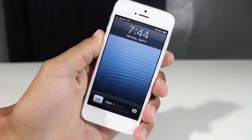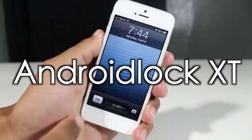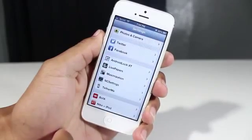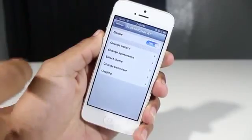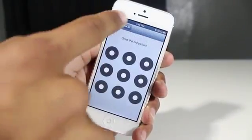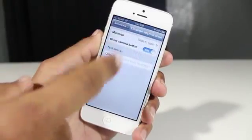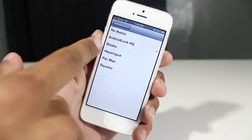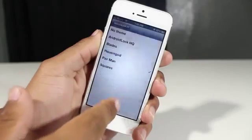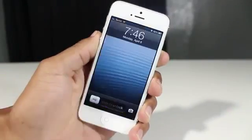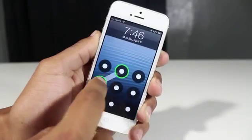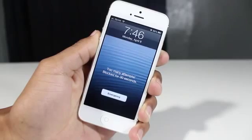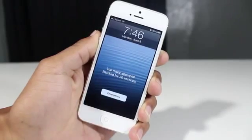Moving on to the second one: this one is called Android Lock XT, a tweak that has been in the jailbreak community for a while. This was one of my favorite tweaks when it first came out. They do have Android Lock by itself — that's a free one, so you can check it out before purchasing the XT version. The XT version gives you more options: you can set your pattern, change the appearance, and it also has themes. So instead of the standard Android Lock pattern, you can have blades, Pac-Man, squares, etc. You can basically unlock your device however you like using a pattern. It's a tweak that would make someone look at your device and want to jailbreak.